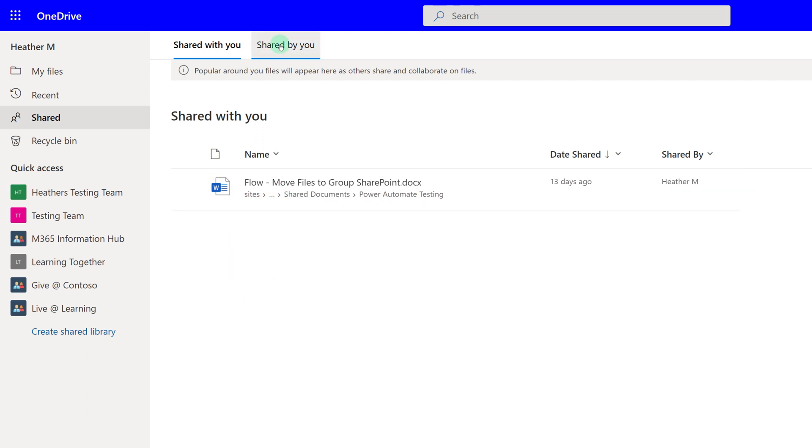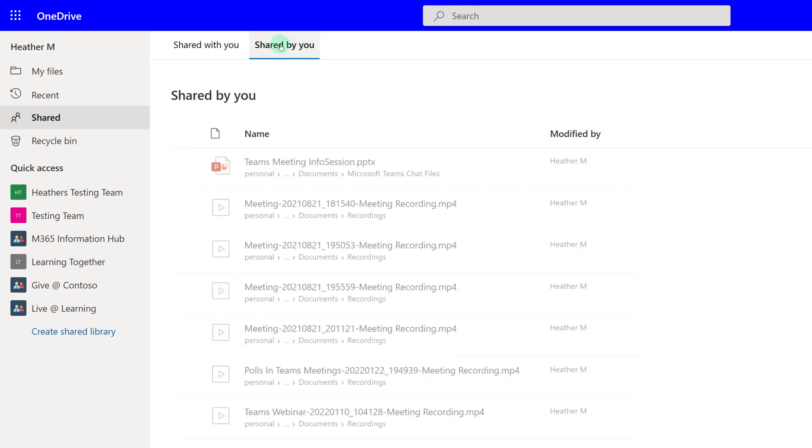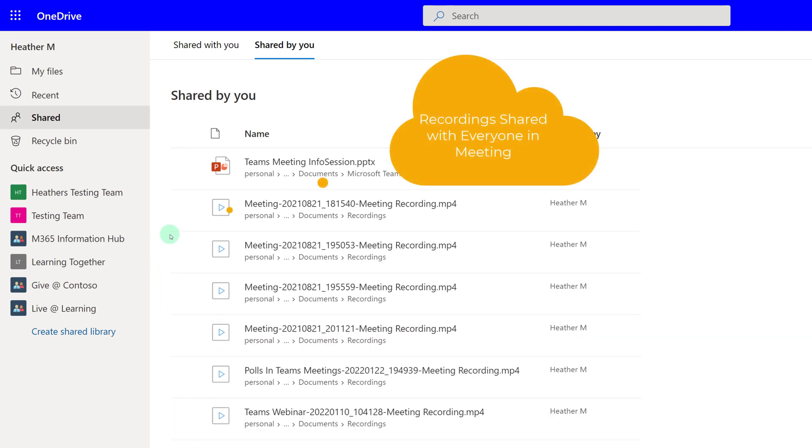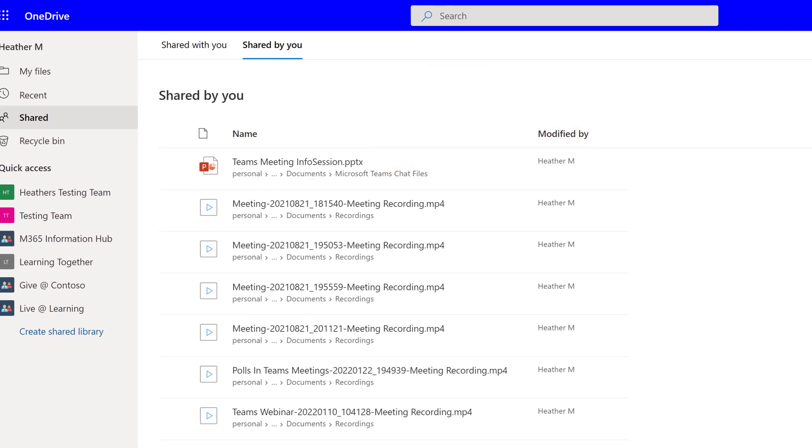When you click on Shared by you, you can see every file that you have shared with other people. For example, most of these files are recorded Teams meetings that are shared with everyone who was in the meeting.